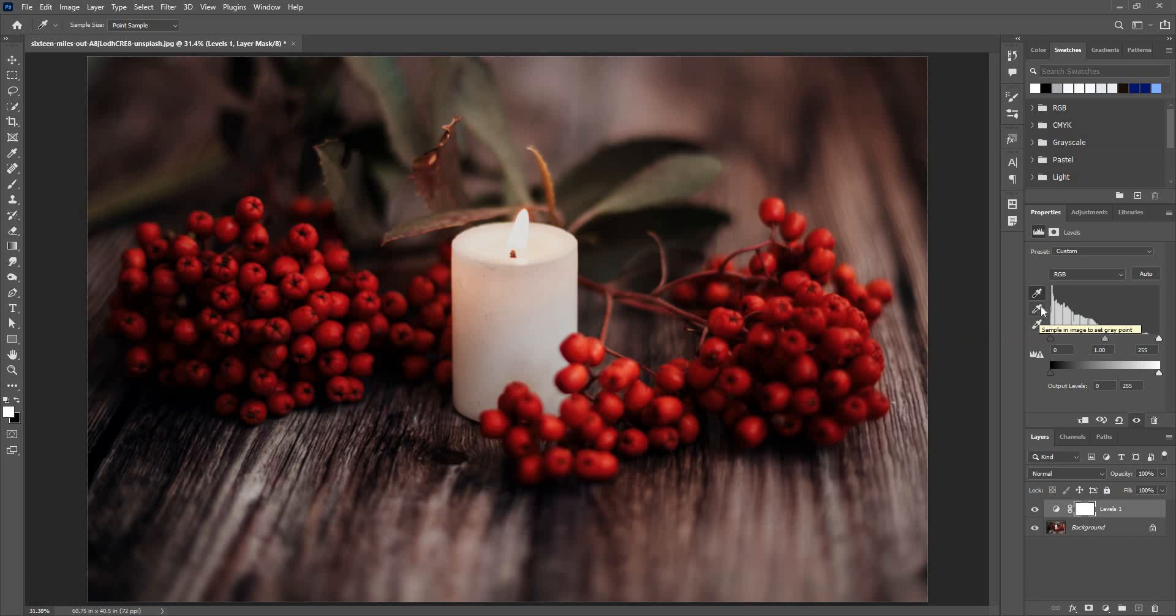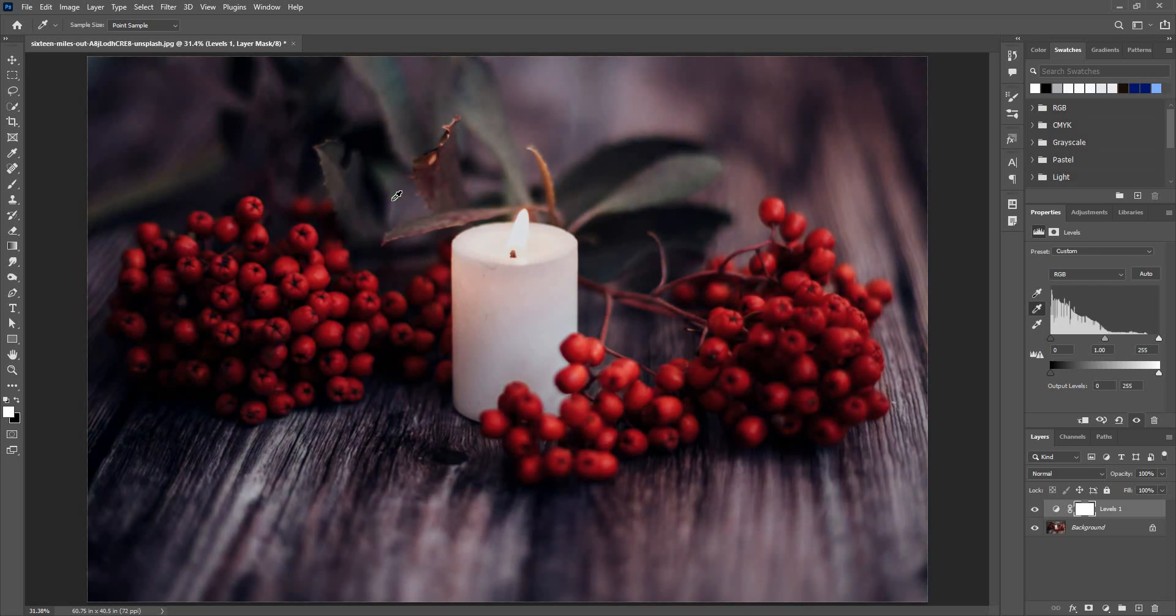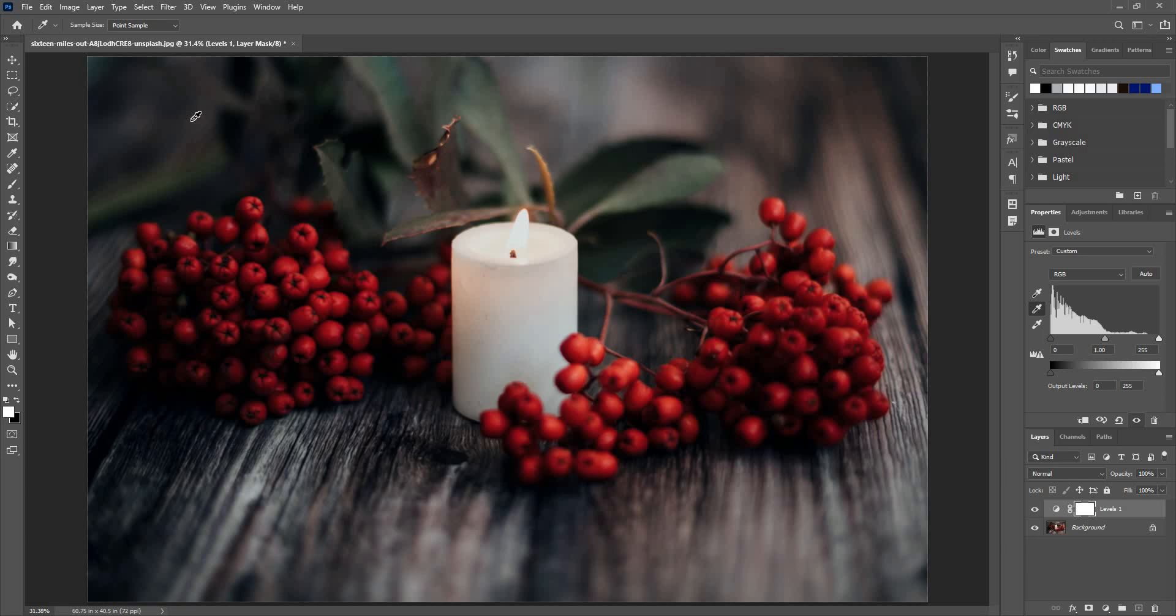Now next we have the gray point. Click here and show Photoshop where exactly the gray color is. You can use this as a gray color or this one. It will alter the image as per the sample you give to Photoshop.